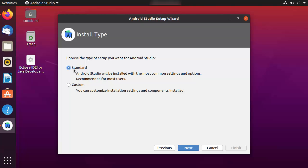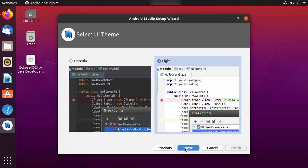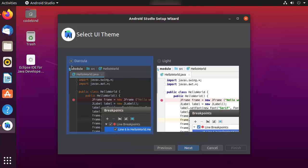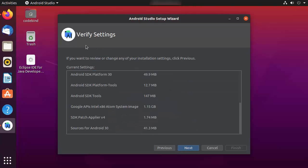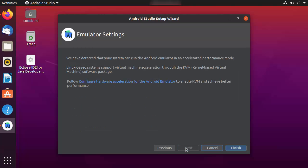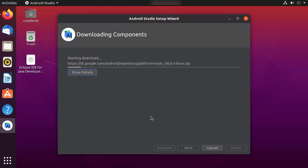Click Next in the Setup Wizard. I want the standard installation, so I'll leave it as 'Standard' and click Next. Next, you can choose your UI theme — either Darcula or the Light theme. I'll choose the Darcula theme and click Next. You'll then see the 'Verify Settings' window where you can review all your choices, and go back to change anything if needed.